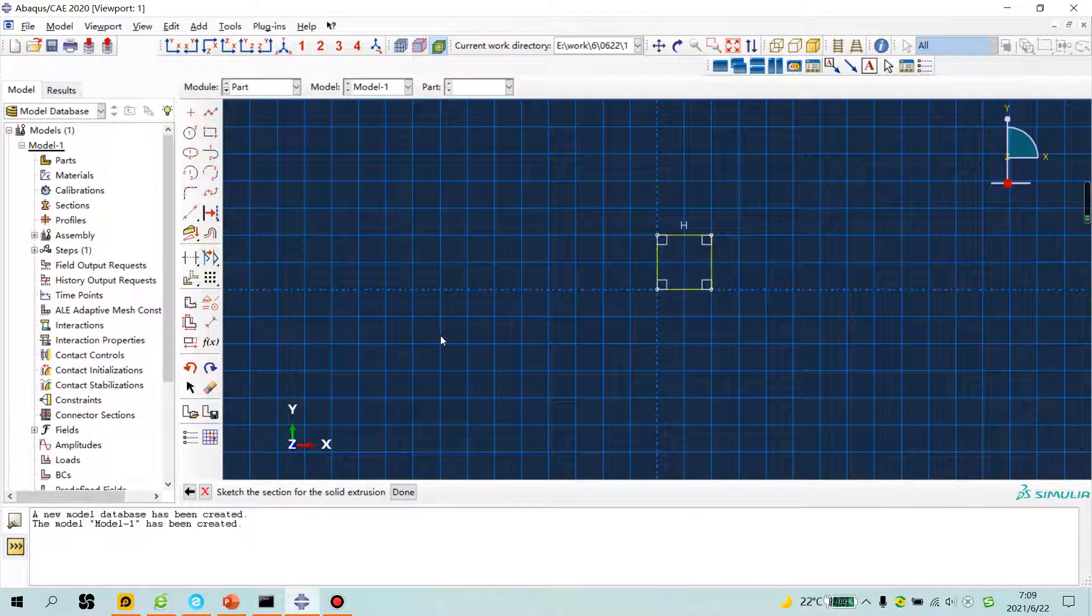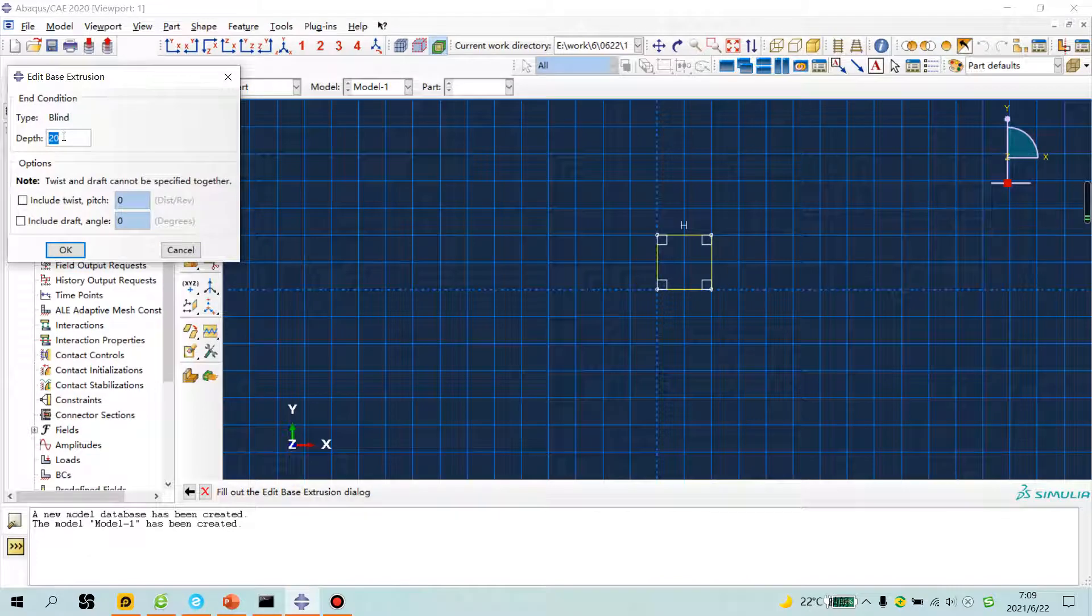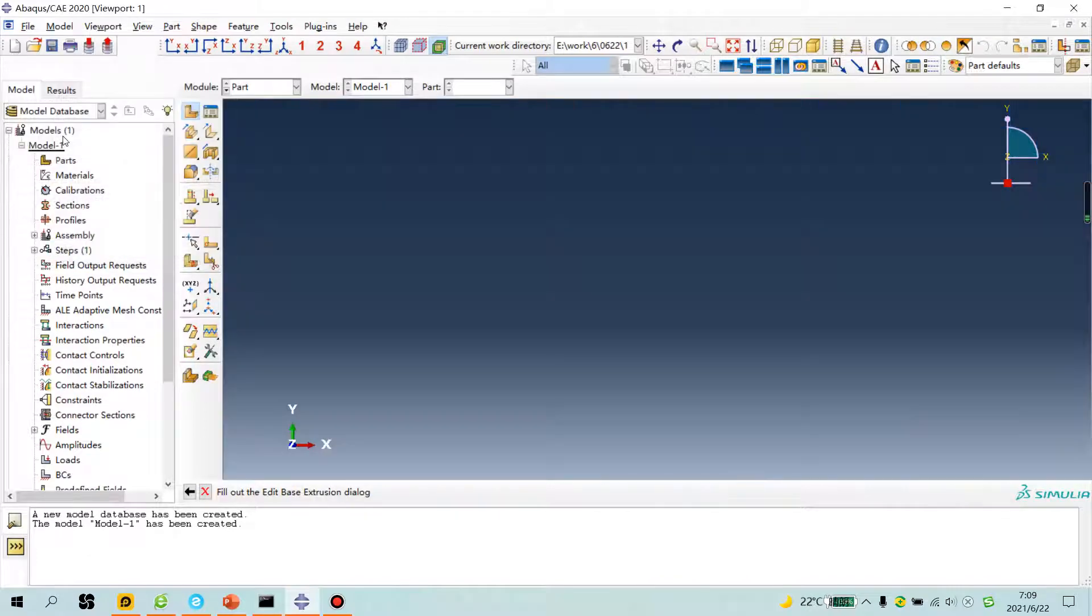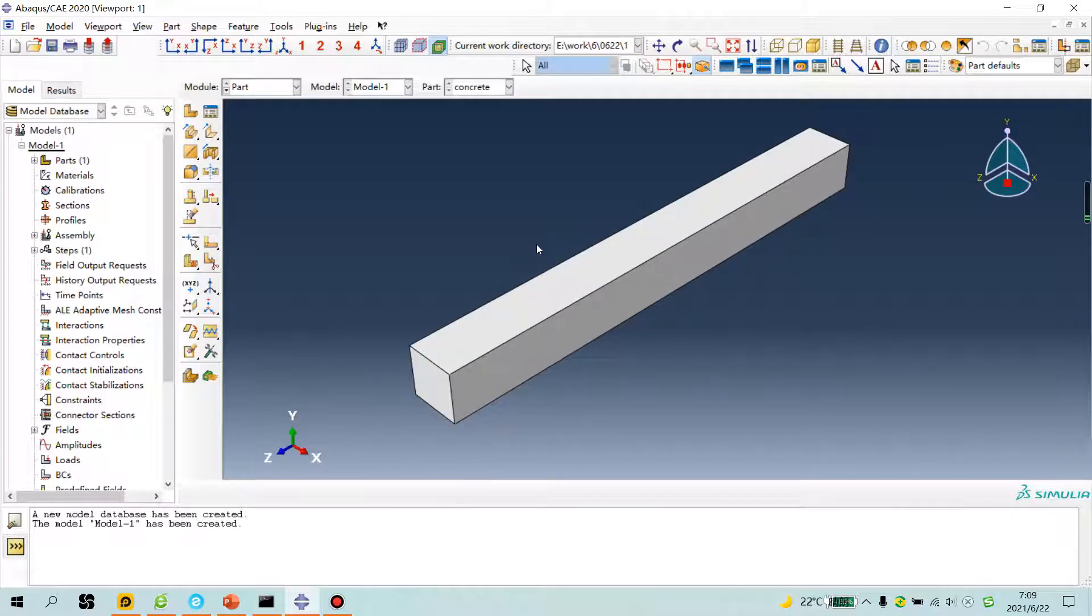Click middle mouse button. Depth 100, enter. Next.